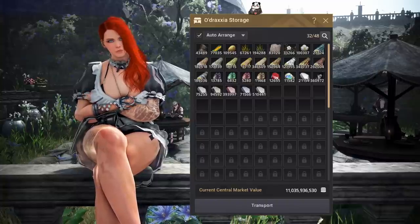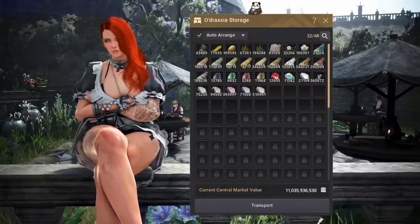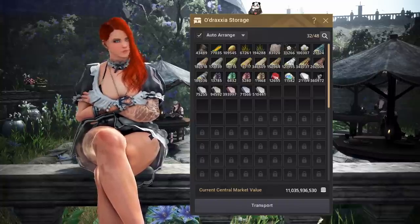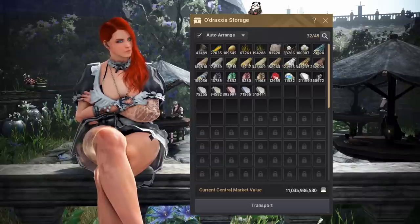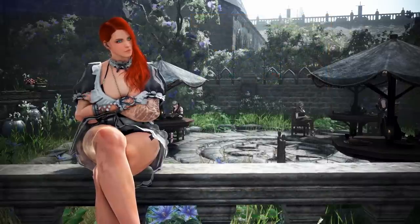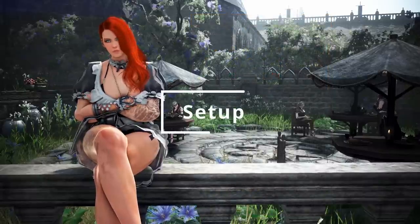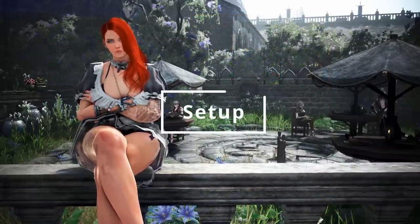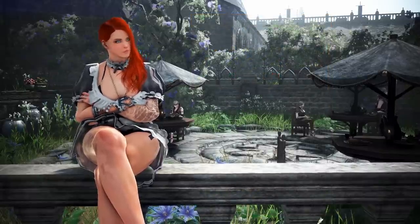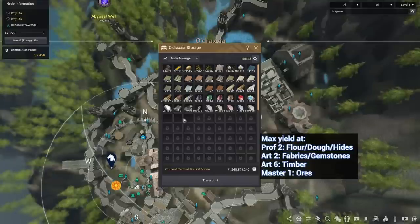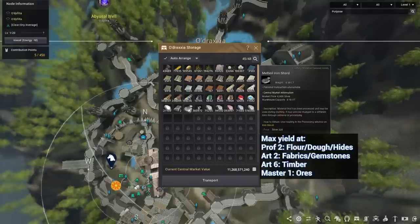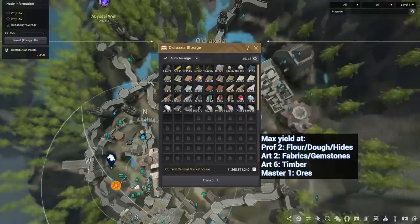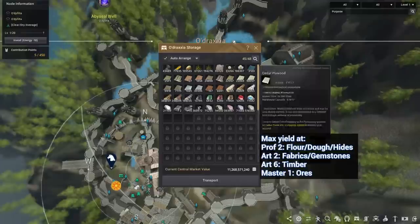But before we get started with that, let's take a quick look at what you would need to start processing all of these materials down. So first off, you would want to be at least Master 1 Processing. That's the breakpoint where you start to get the maximum yield on all processing, and that has the highest requirements of all of these materials. So at Master 1, you're gonna be good for all of those.